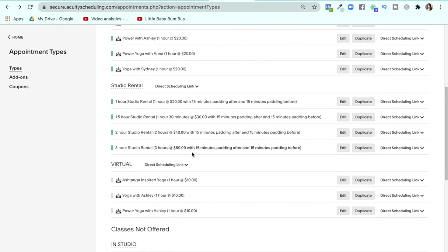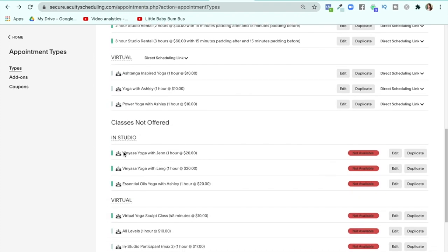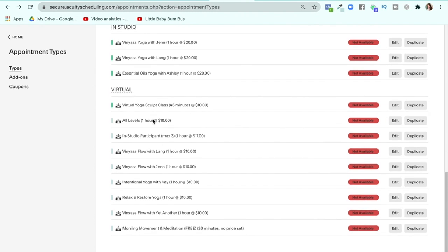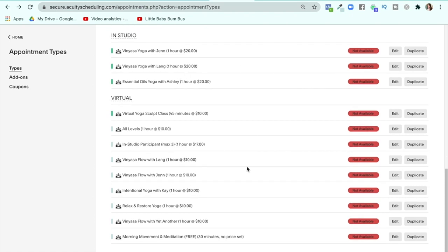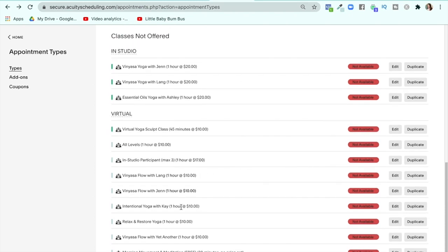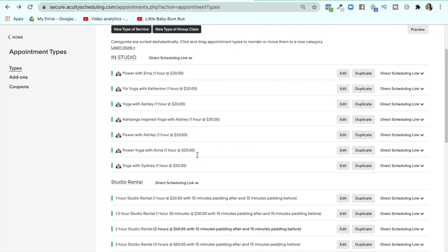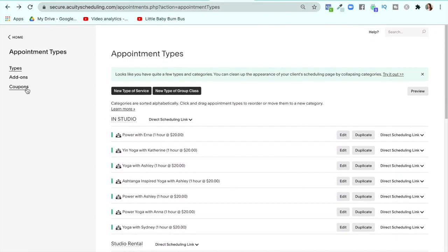I've got my studio rental and virtual classes, and any classes not currently offered will pop in down here. I keep them rather than delete them completely because the boxes are all checked, so I can always change the type of service later on or add them back in if I want to.